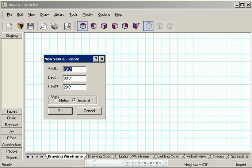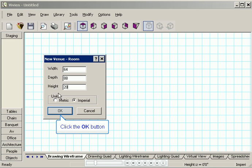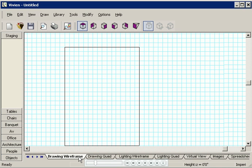I'd like my room measured in imperial units so I'll leave that checked. I'll type a width of 64 feet, a depth of 88 feet, and a height of 20 feet and then I'll click OK. And here's my room, viewed from the top.